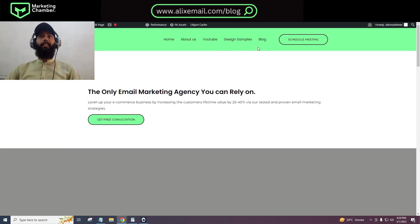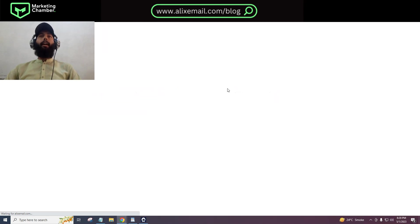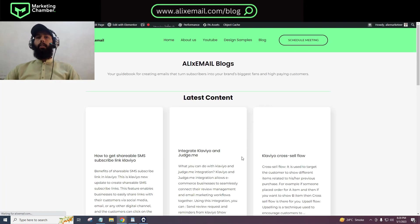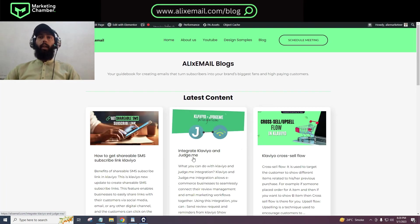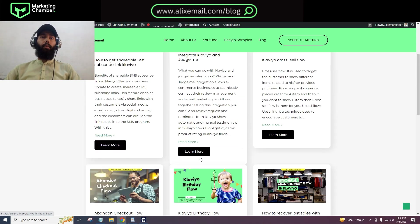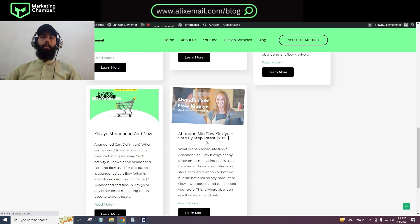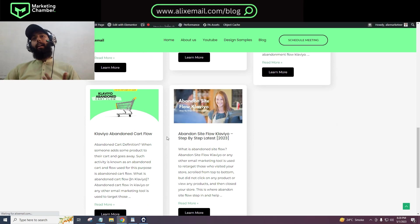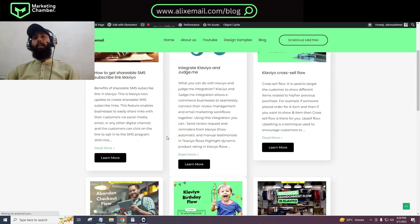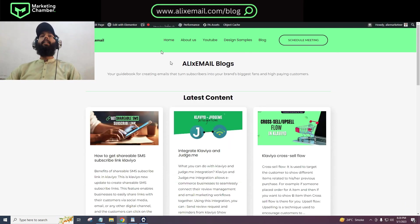From here you can click on blog and there you will see the blogs. Here is the blog - integrate Klaviyo and Judge.me. There are some other blogs right now and I am writing other blogs, so you will find a bomb of value here.